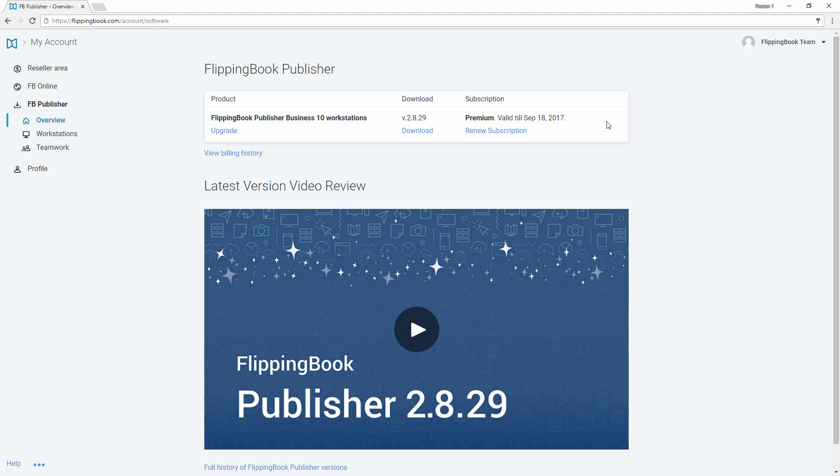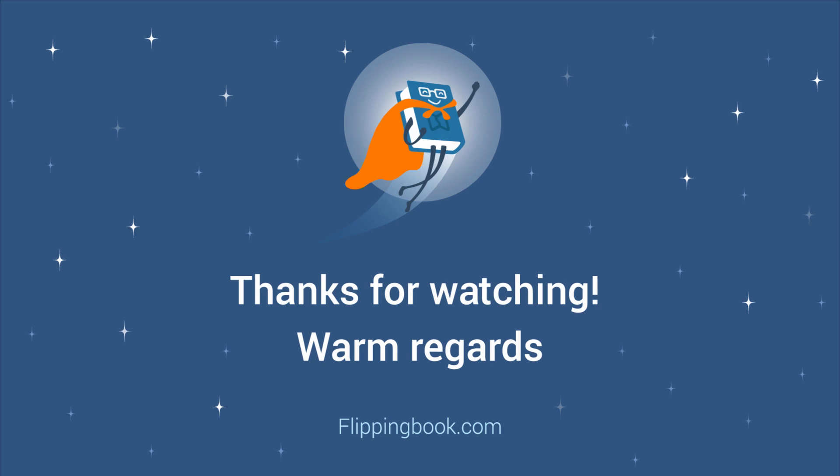Please note, to get the update, you need to have an active subscription to FlippingBook Services. For more details, check all the links in the description below. Thank you for your attention and good luck with your publications.